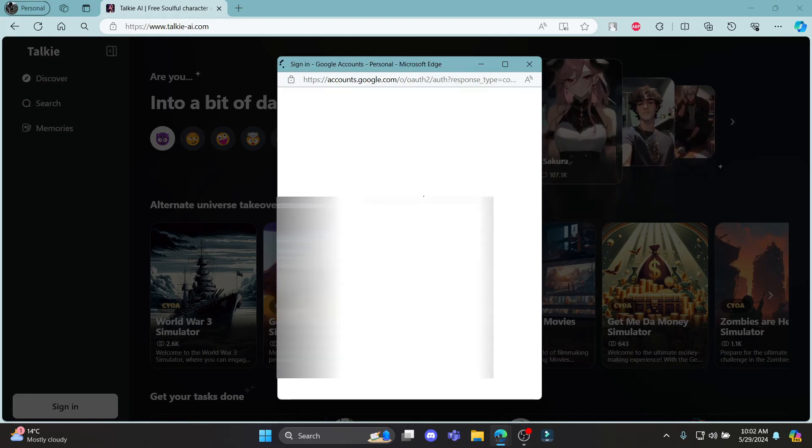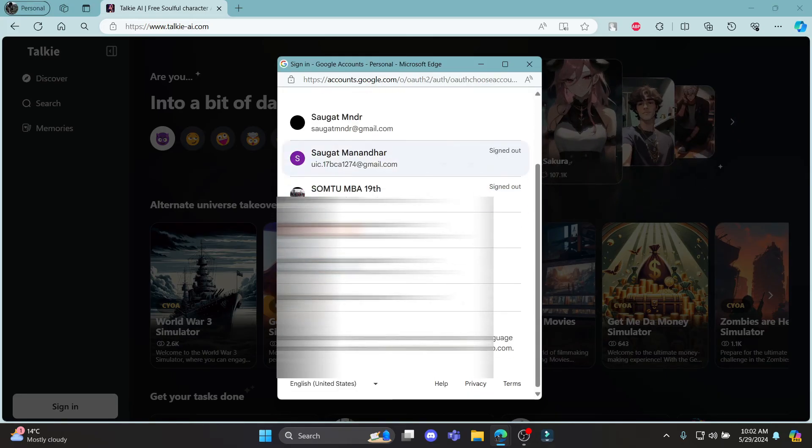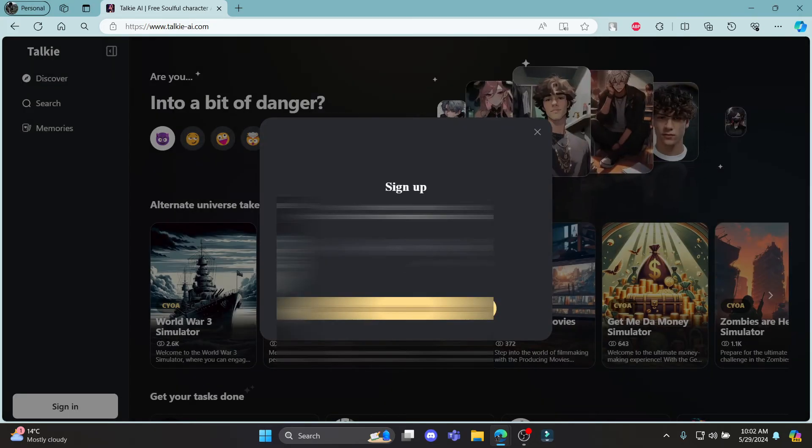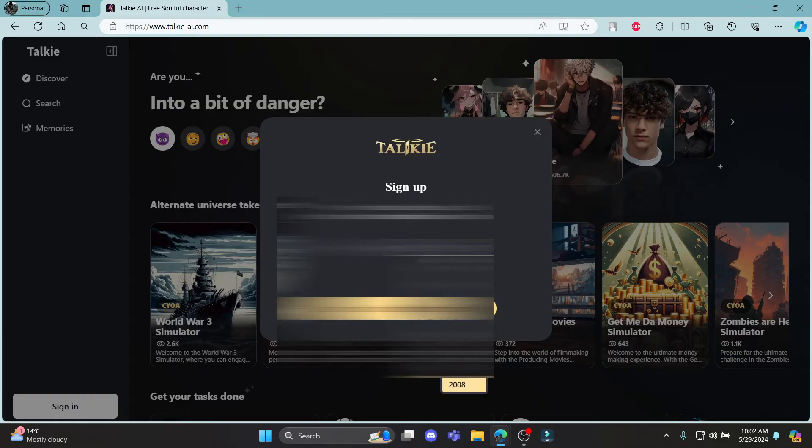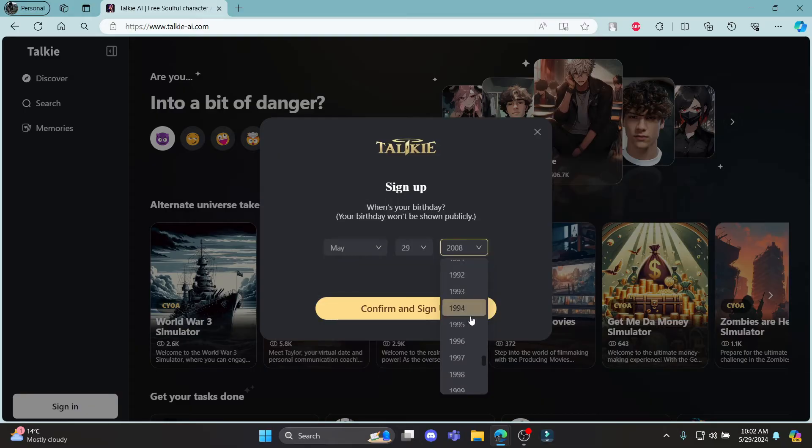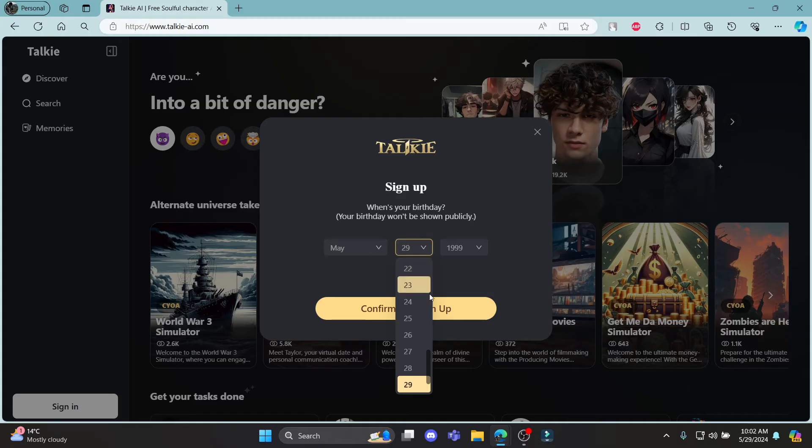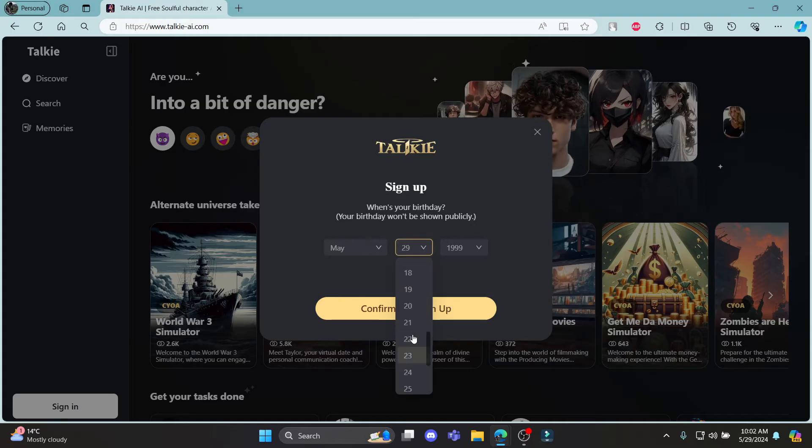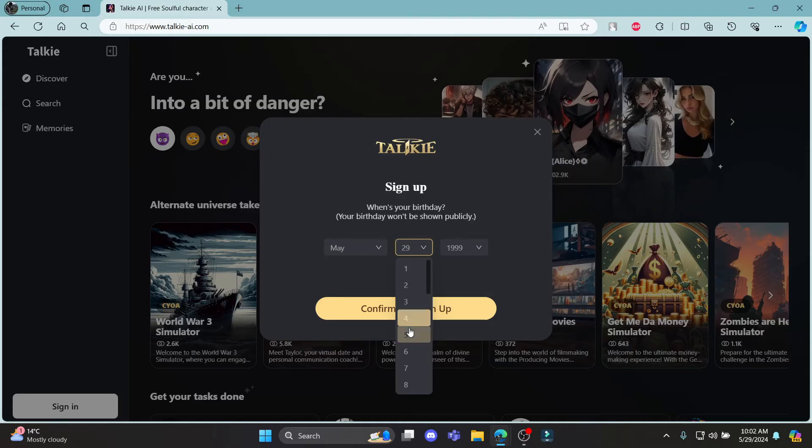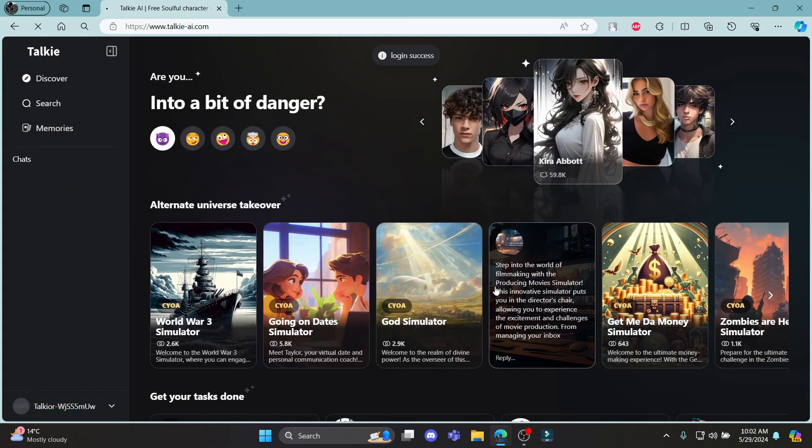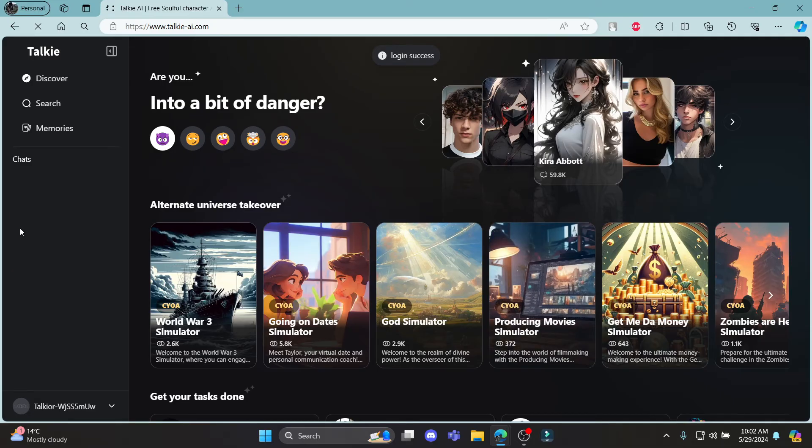Go ahead and click on continue with Google again. Select your Google account and you can see that you must write down your date of birth. So go ahead and select your date of birth which is over here. After you select it, click confirm and sign up and there you go.